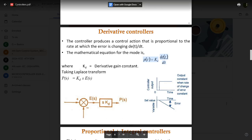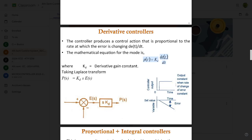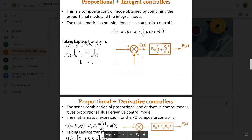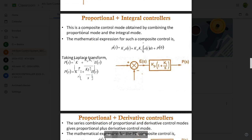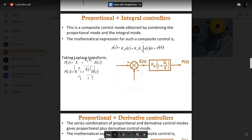These controllers are used in second-order control systems, not in first-order control systems. Mostly all second-order control systems use integral controllers, derivative controllers, PI, PD, and PID controllers — all of these come under the second-order control system.